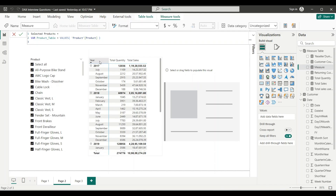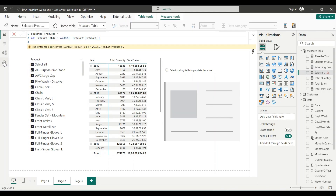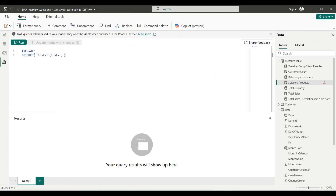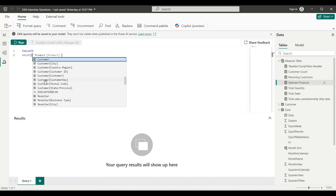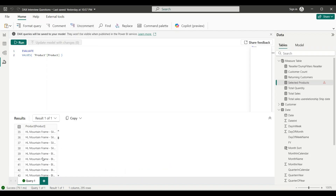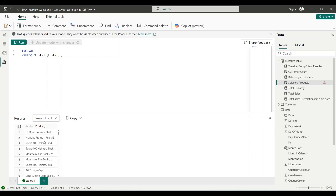Let me show you what this returns. In the DAX query view, I've written EVALUATE with VALUES() on the product column. Running the query, I get all the unique products in my slicer. This virtual table is stored in the variable Product Table inside the measure. It returns internally the list of all unique products.